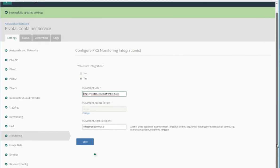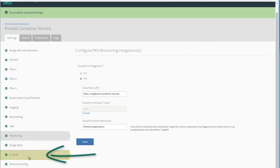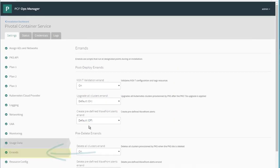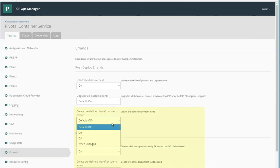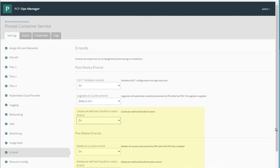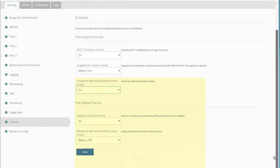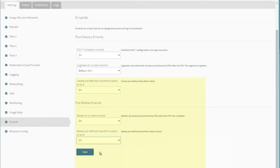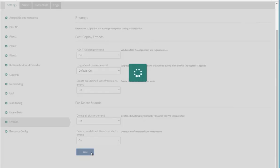We have one more piece of info we need to add. So we look in errands. Tell the system to create the predefined alerts for Wavefront. And we'll also tell it to delete the predefined errands when we delete clusters. Hit save.